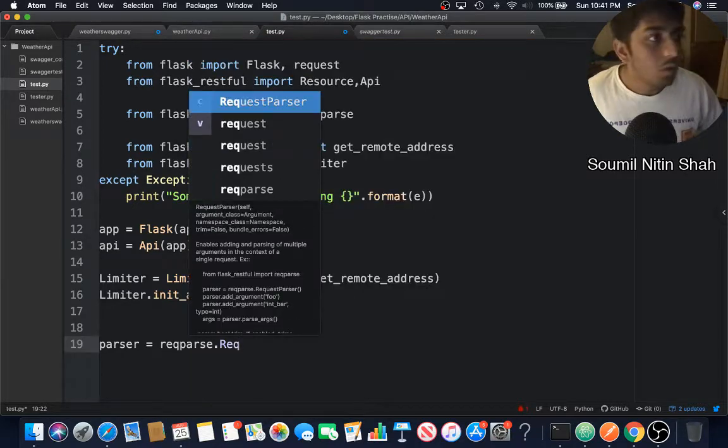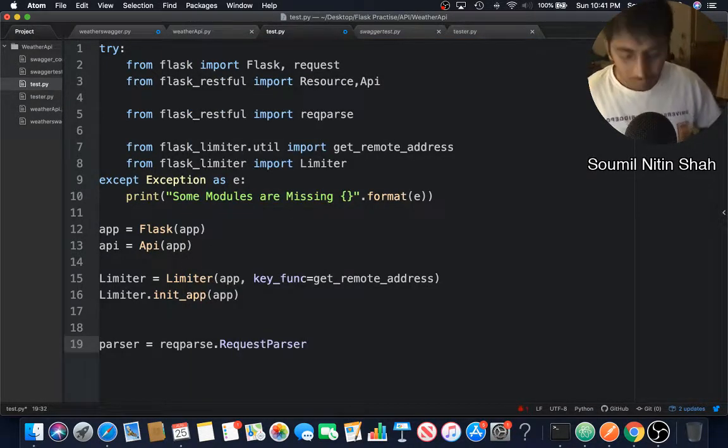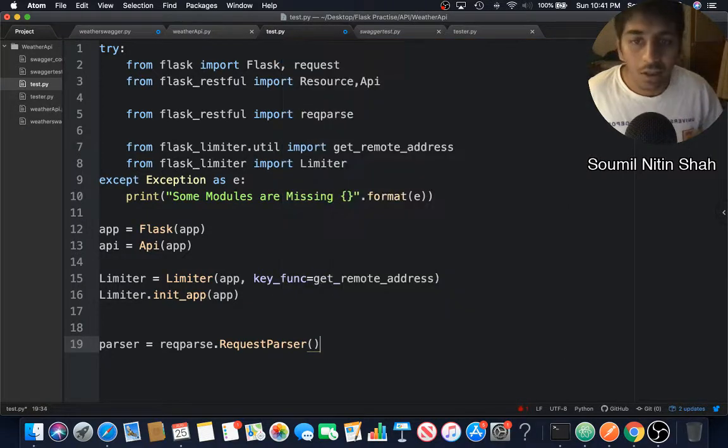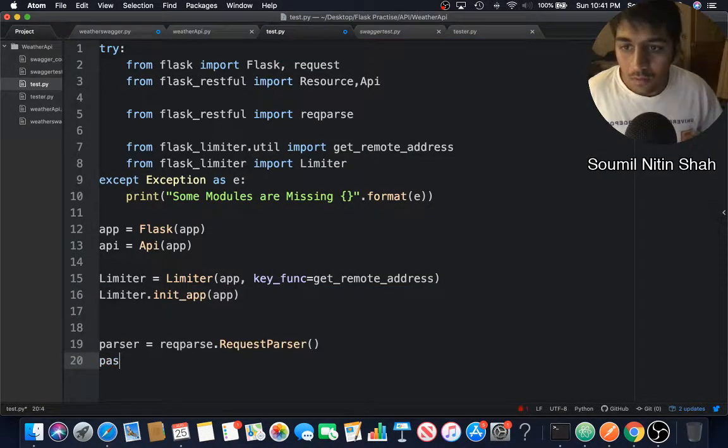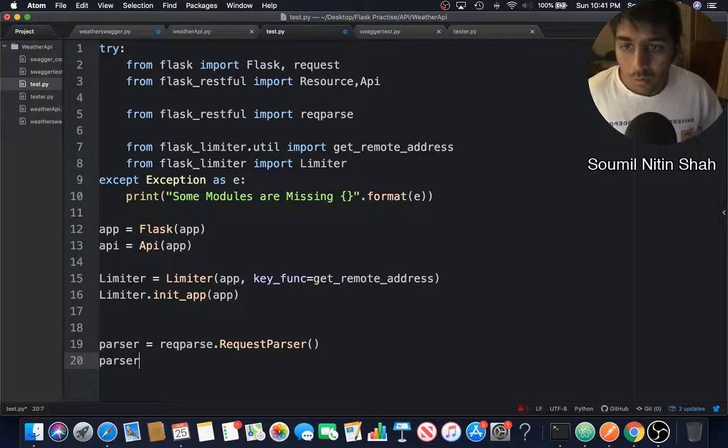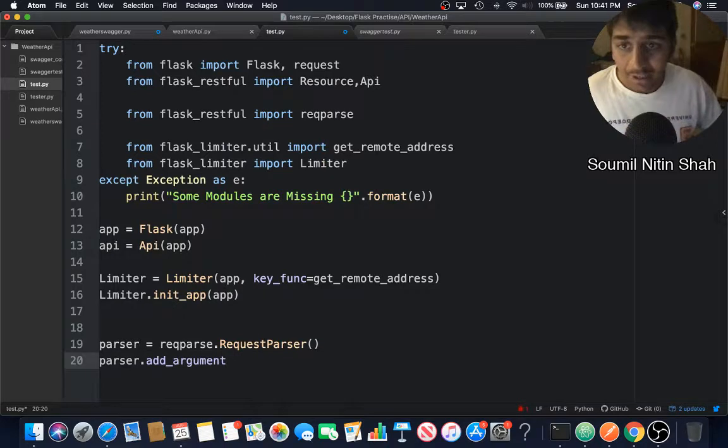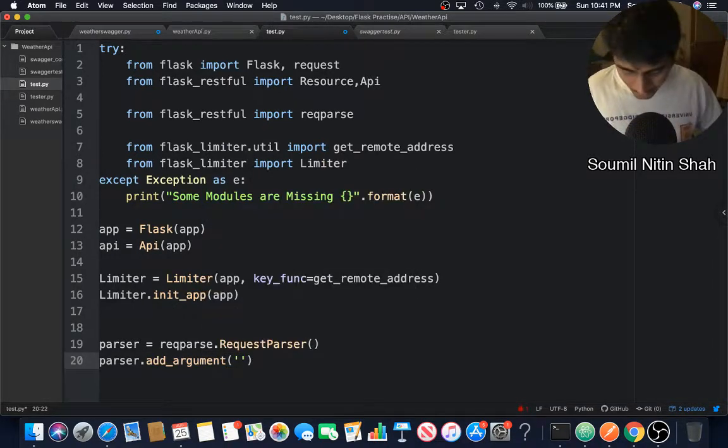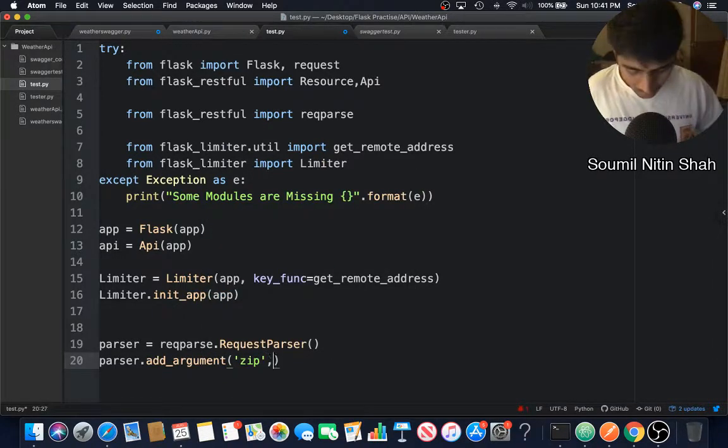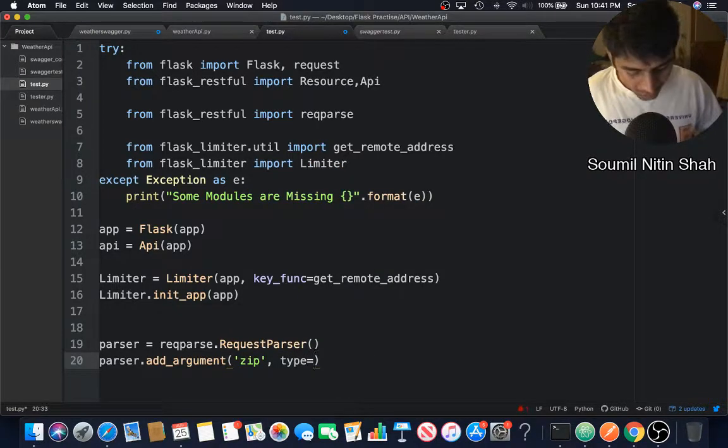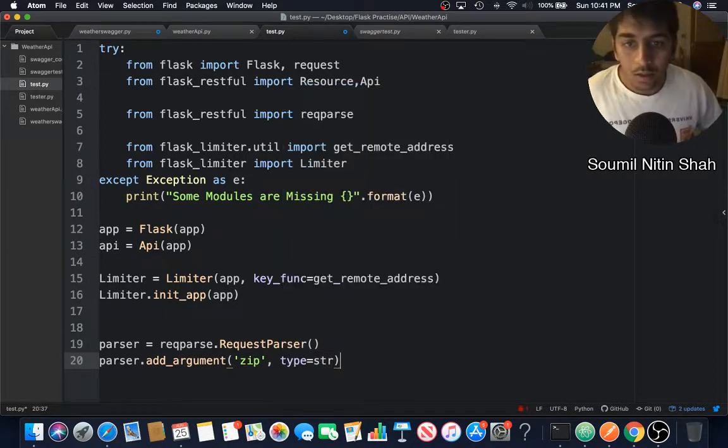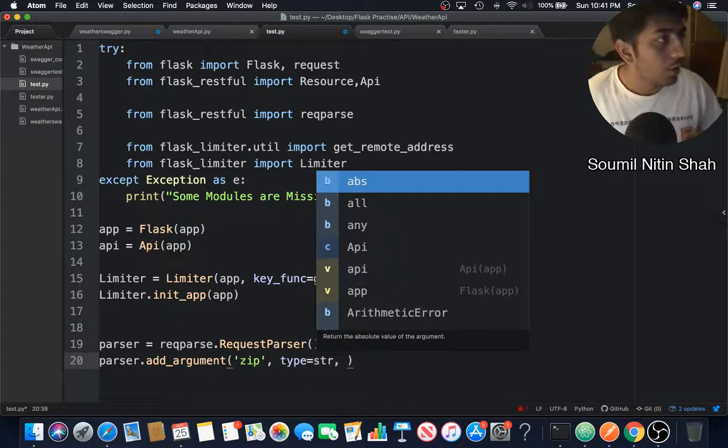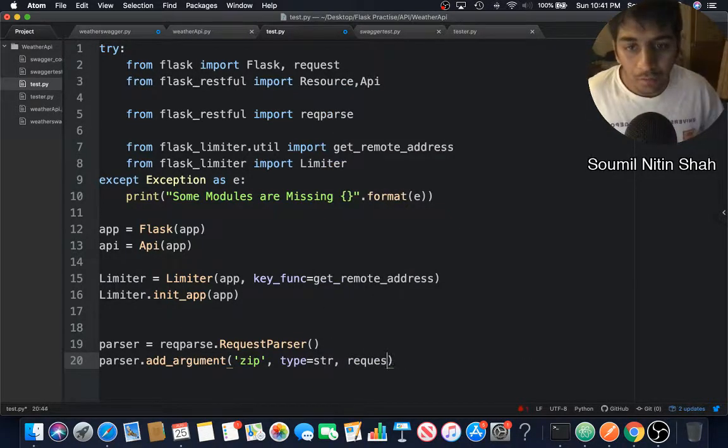We're creating an object. Now we can add arguments. We'll say parser.add_argument. This has to accept zip code. Make sure to specify the type, so the type has to be string. I'm choosing a string.